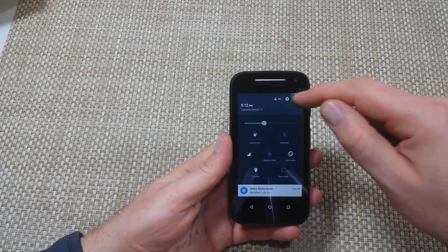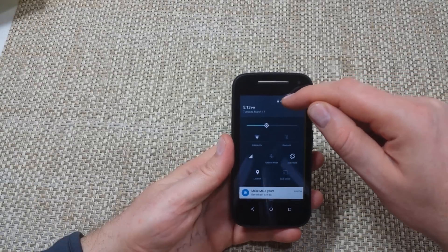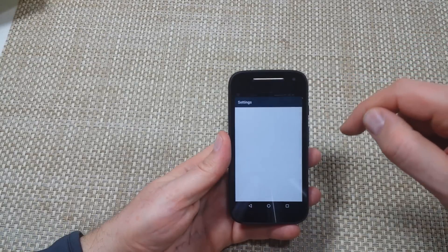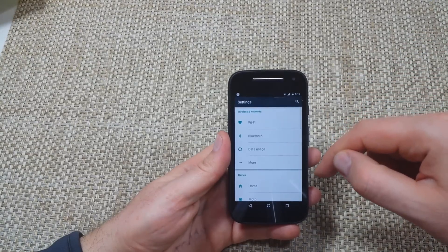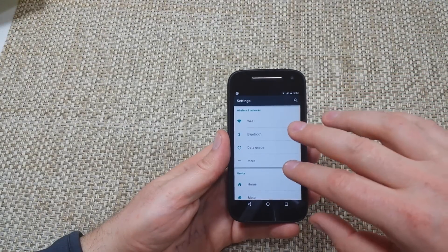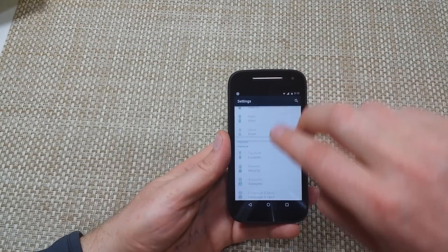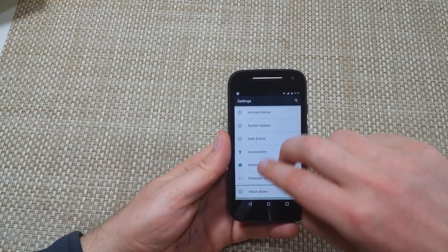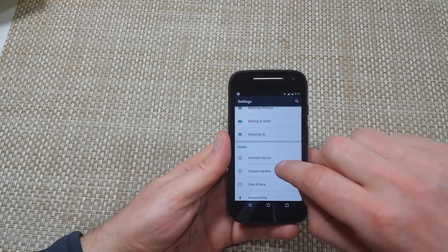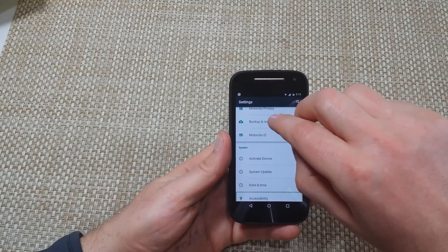You're going to tap on the gear, double tap. Now that you're in settings, you're going to use two fingers, scroll down all the way and look for accessibility.